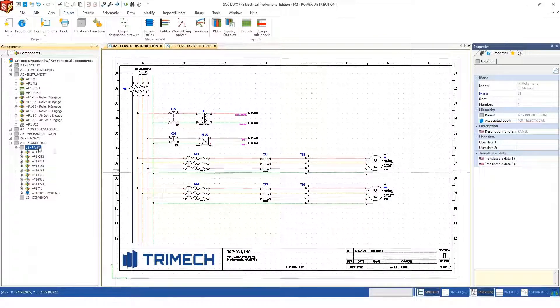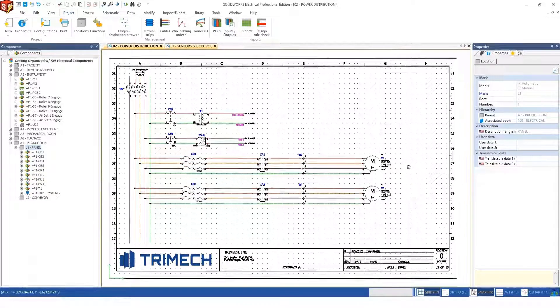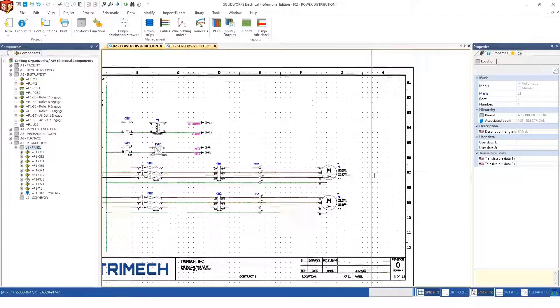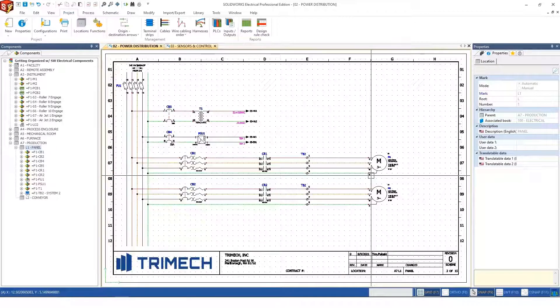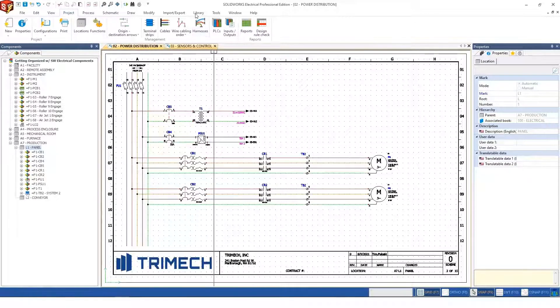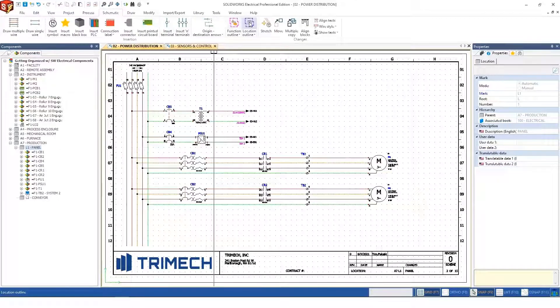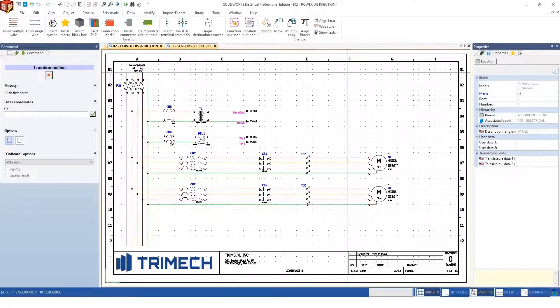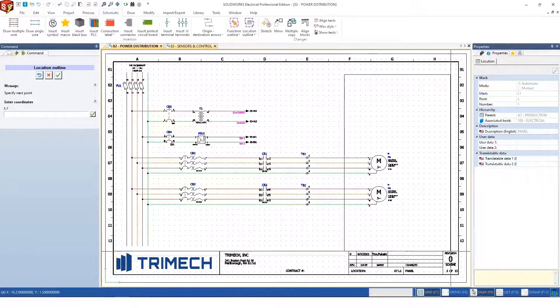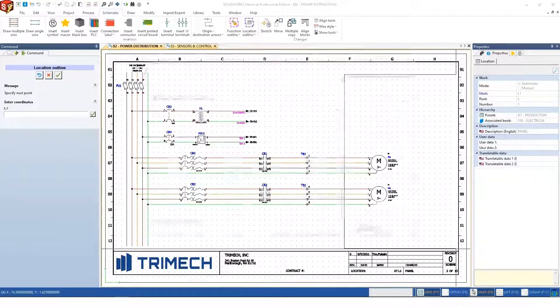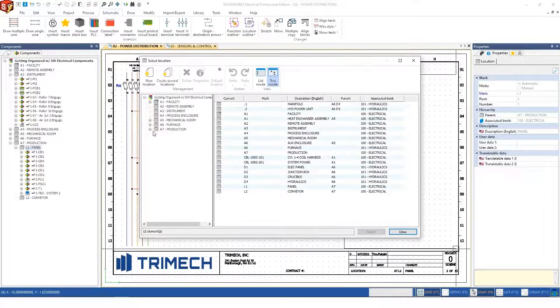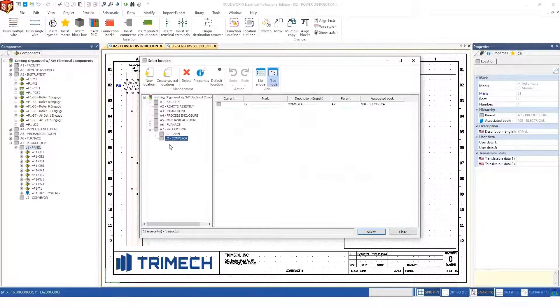Another approach for elements I may want to identify as part of a different location than the rest of the page uses location outlines. I can designate using a box on the page an area that represents a different part of my design, a different location.